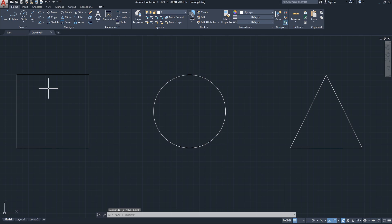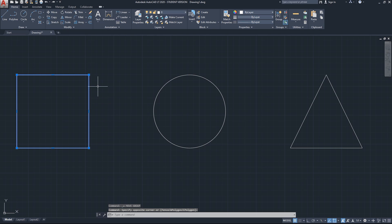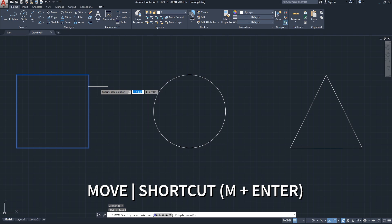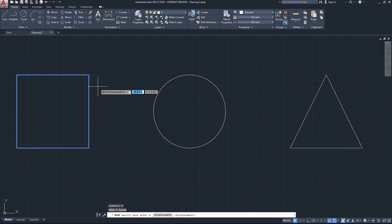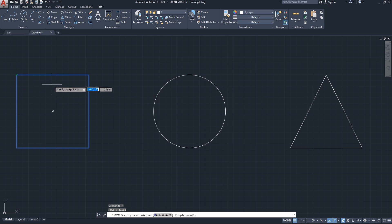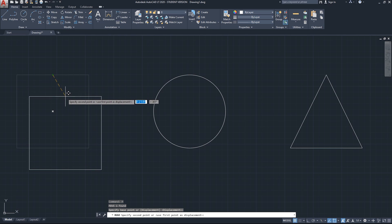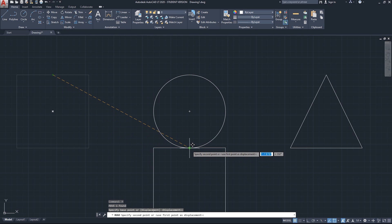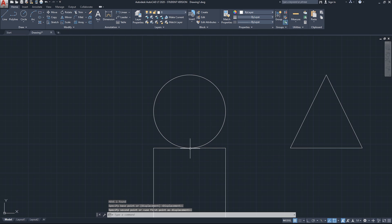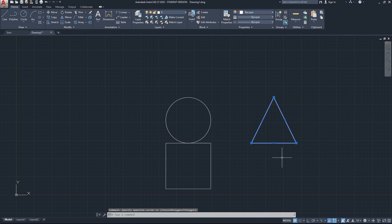Let's go through each command individually. I'll select the square and start the move command by typing M on the keyboard — that's the shortcut — and click Enter. AutoCAD will ask for the base point, which you can read beside the cursor. I'll choose the midpoint of the square using snap settings, then tell it to move to the quadrant of this circle. I click there as the destination point.